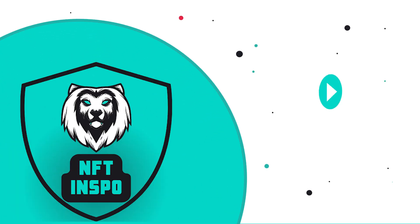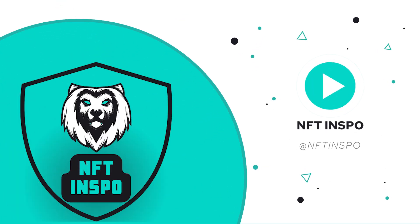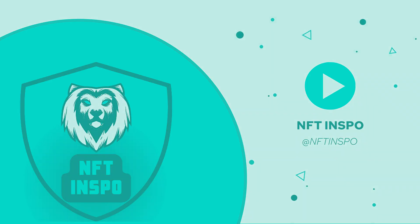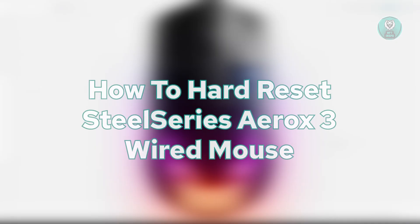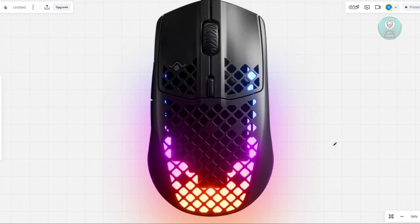Hey guys, welcome back to NF2inspo. For today's video, we're going to show you how to hard reset the SteelSeries Aerox 3 wired mouse. If you're interested, let's start our tutorial.